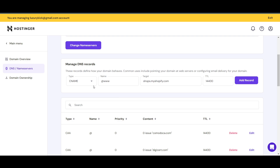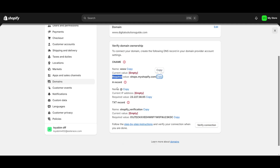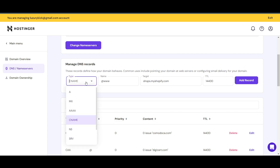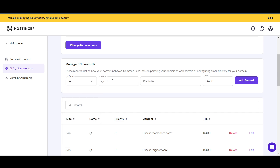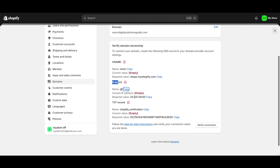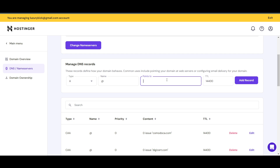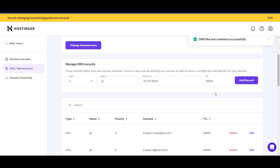Next, you need to add an A record. Copy the A record name from Shopify, go back to your DNS settings, select type A, paste the name into the Name field, then copy the required IP value from Shopify, paste it into the 'Point To' field, and click 'Add Record'.